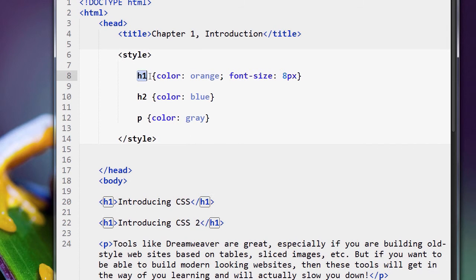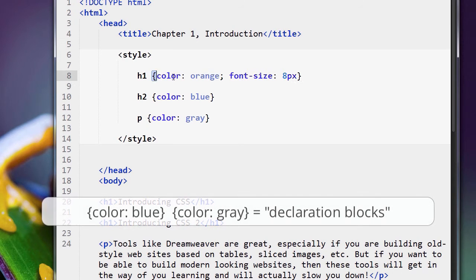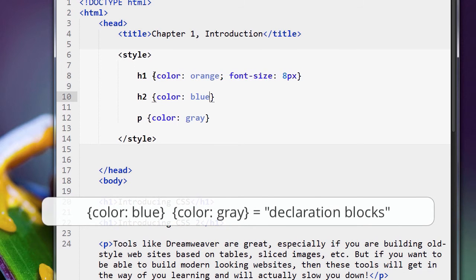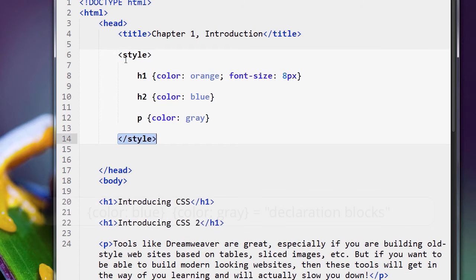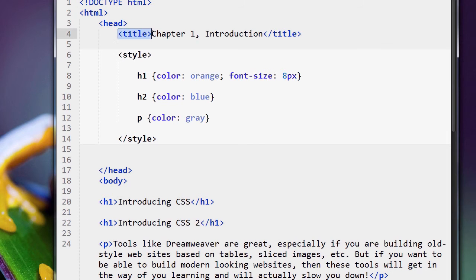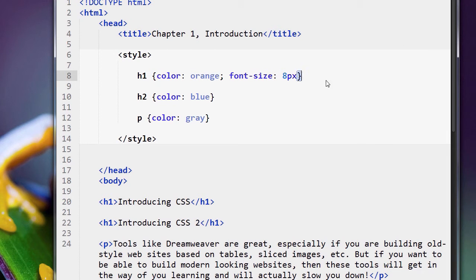We know that this here is a declaration block, right? It's kind of like this is the opening of the block. This is the closing of the block. Kind of like this is the opening, this is the closing of the tag. Opening and closing of the tag. Opening and closing of the block.